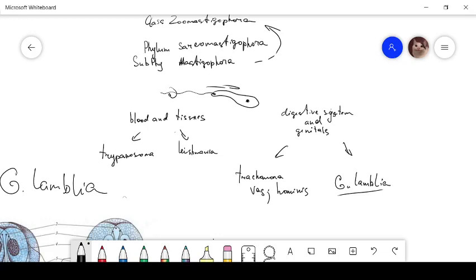Hi there, we must talk about class Zolomastigophora. This is the kingdom Protista, subkingdom Protozoa. Class Zolomastigophora is inside subphylum Mastigophora and phylum Sarcomastigophora.